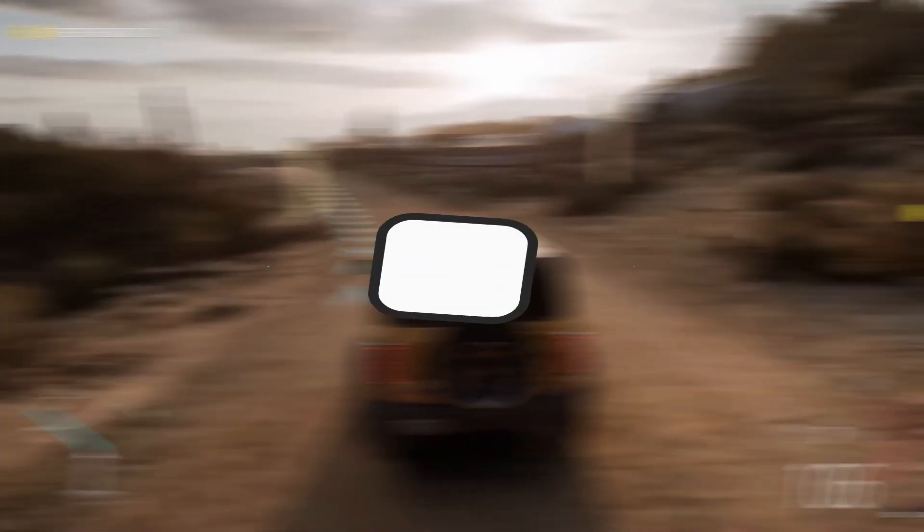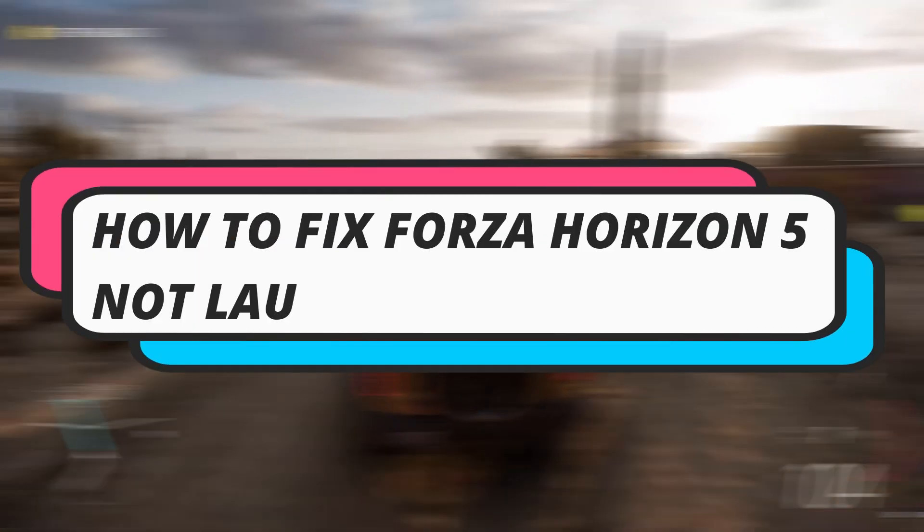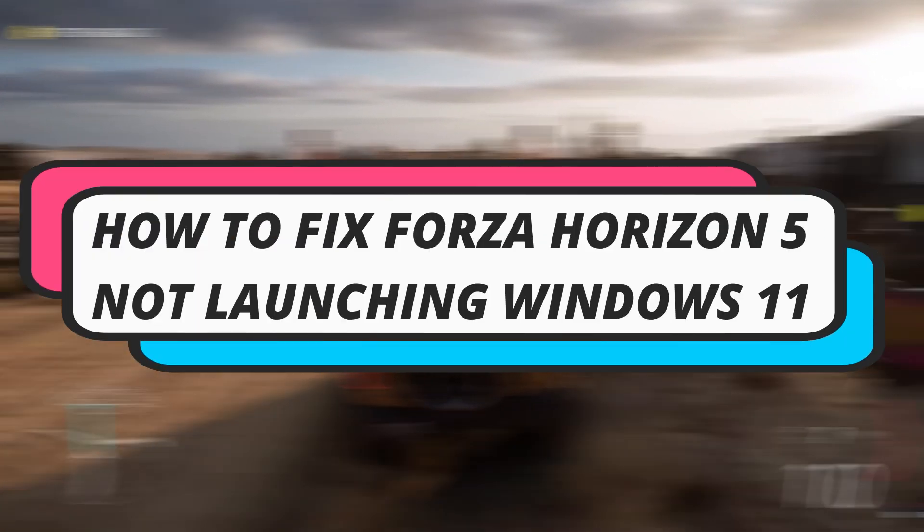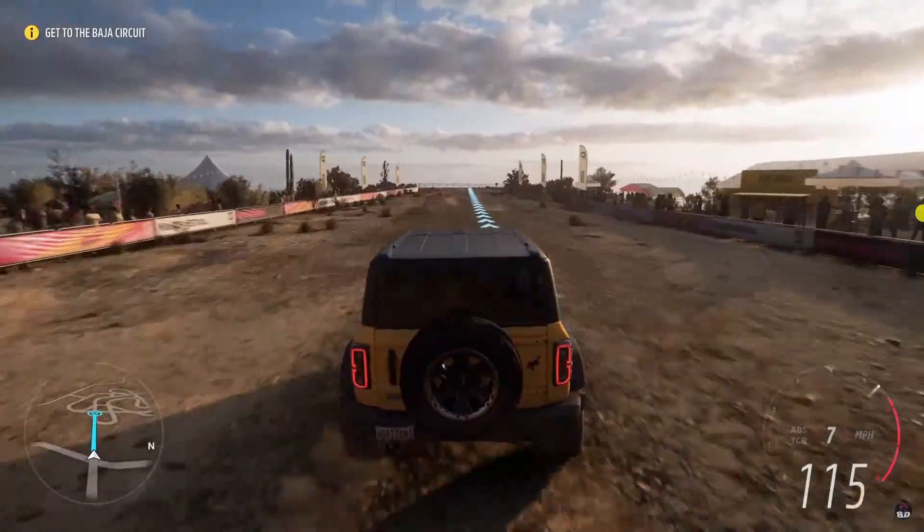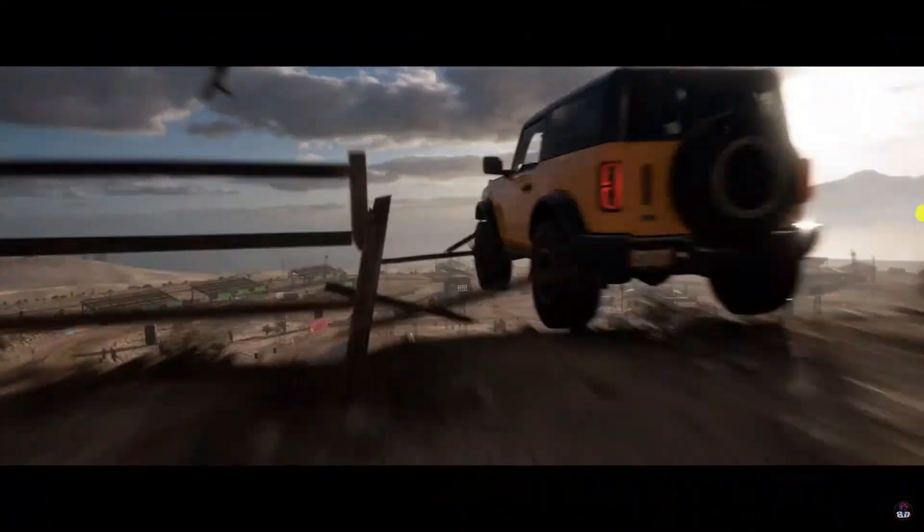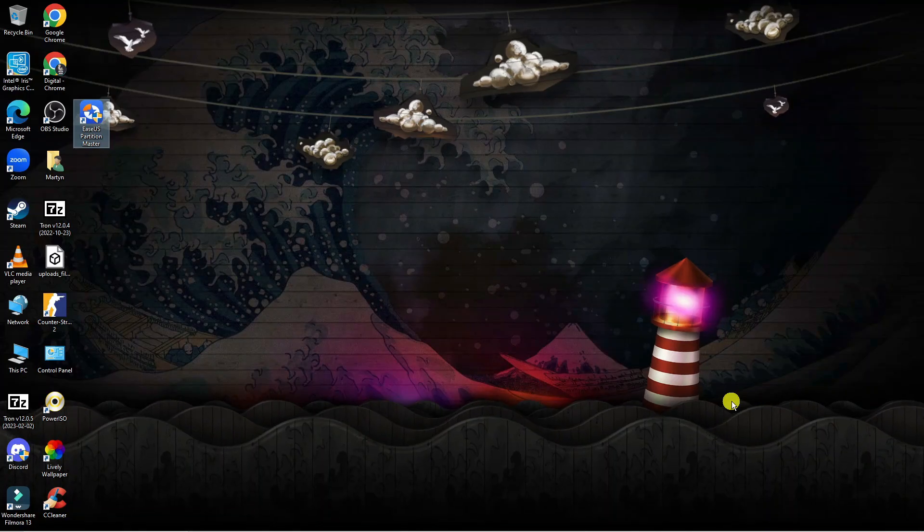In this video, I will show you how to fix if Forza Horizon 5 is not launching on your Windows 11 PC or laptop, so let's jump straight into it.